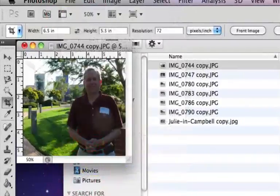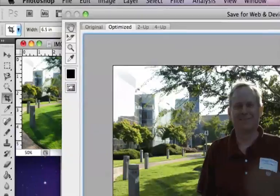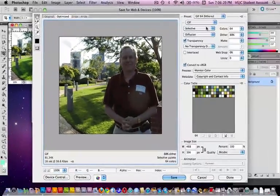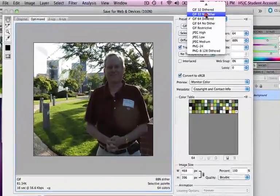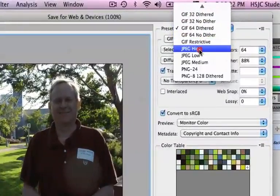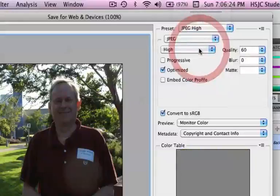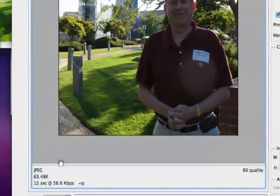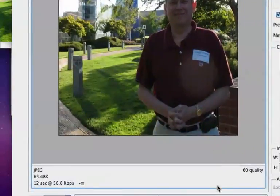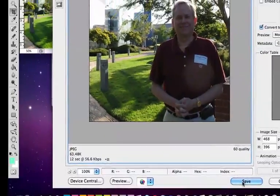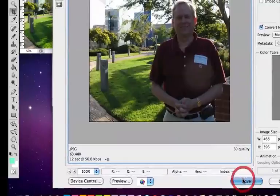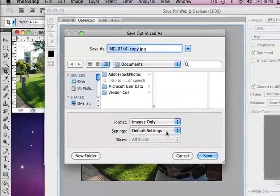Then I'm going to save this. Use the save for web. And I'm going to use jpeg high. This is going to turn out to be a 63k photo. I'll go ahead and tell it to save.